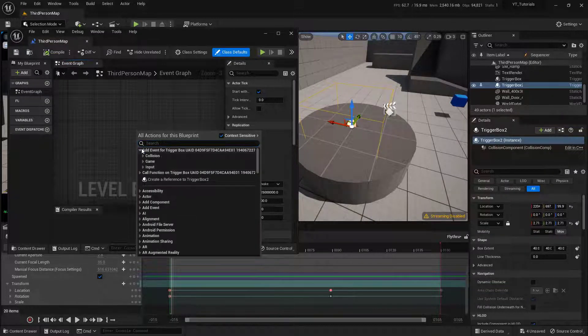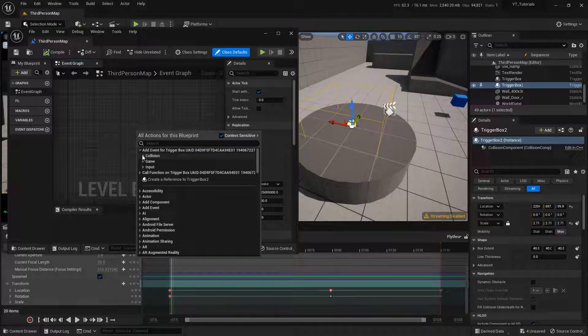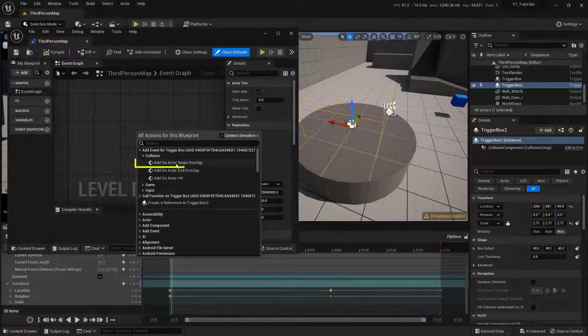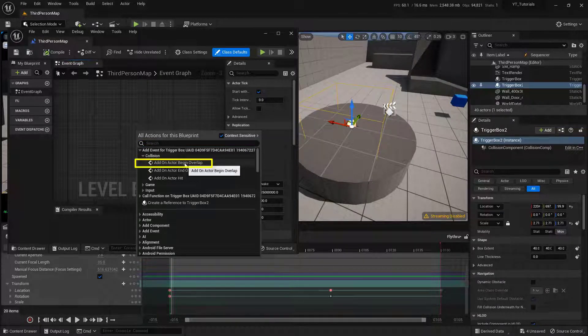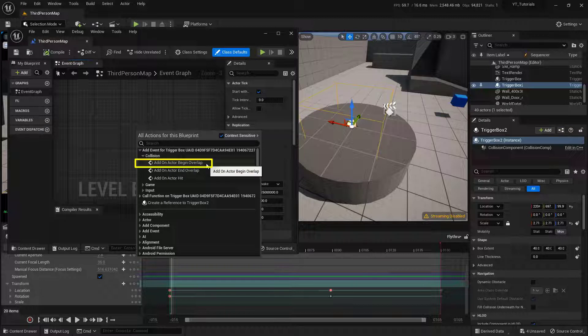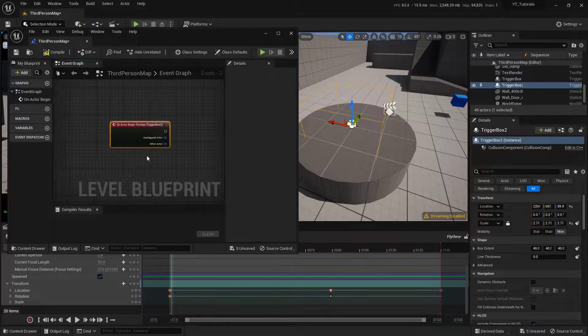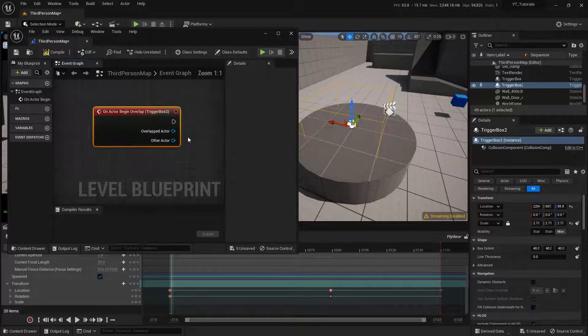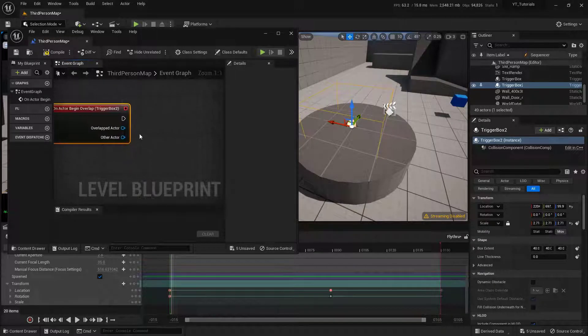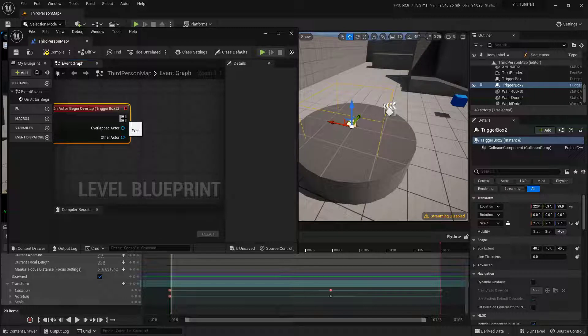And this very top section says Add Event. And I'm going to open up that one. And then I'm going to open up the collision. And I'm going to say Add on Actor Begin Overlap. Because our actor, our player, is actually going to overlap this. So there we go. Let's go ahead and zoom in on this one. And then from our execution pin, what we need to do is actually tell it to play that sequence.